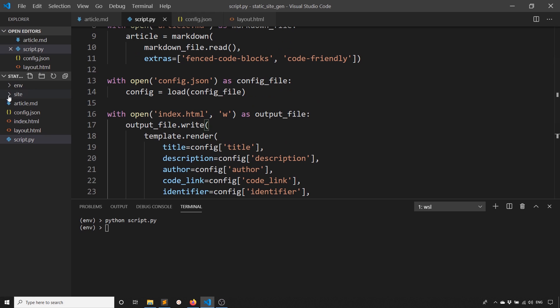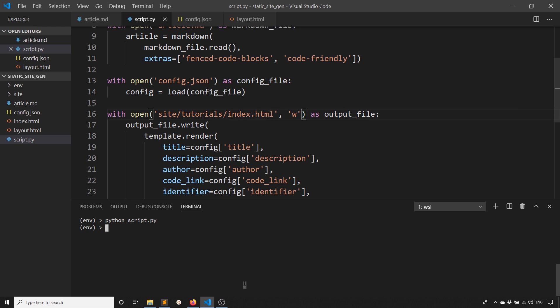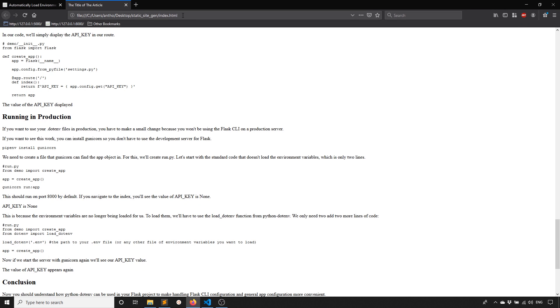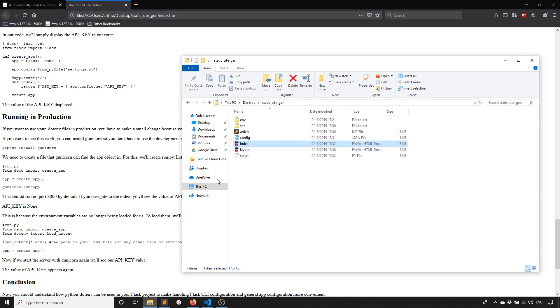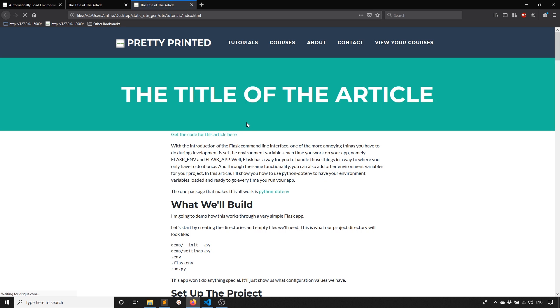Now if I open that up, go to sites and then tutorials index. Now we see it looks like my site.